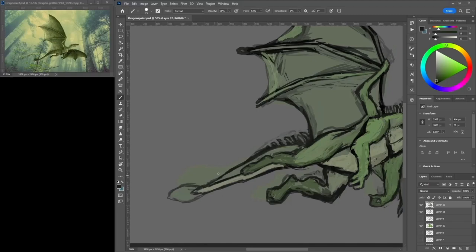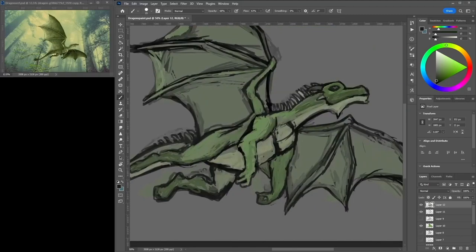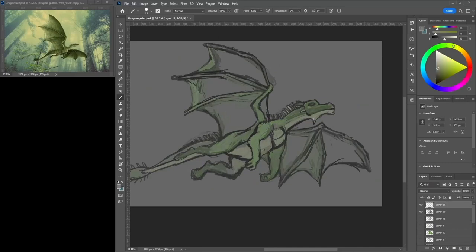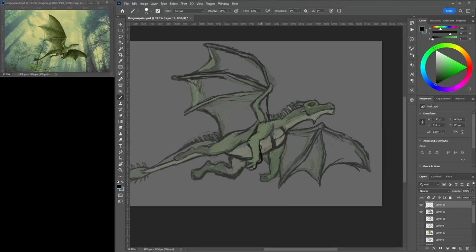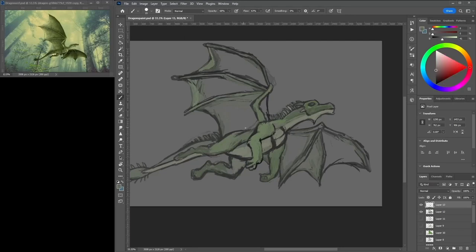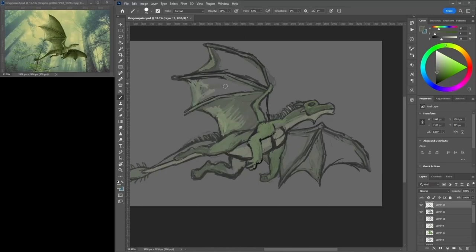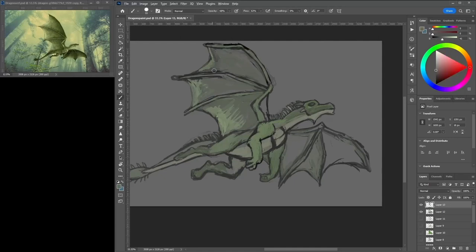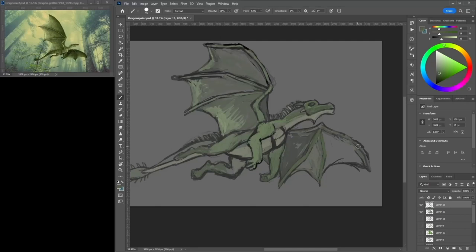I decided just to not worry about the background at all. Usually I quickly dash in the background or something, but I decided to try and keep myself focused on this one character in the scene. Don't worry about any of the background, just focus on the scene so I could get the thing I'm focusing on the best I can.